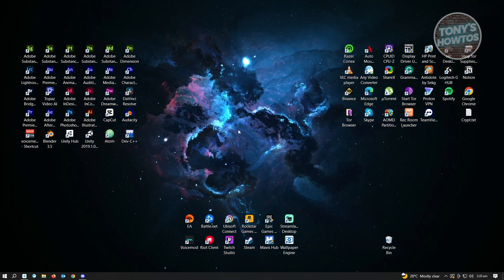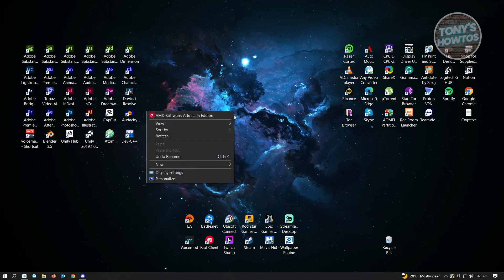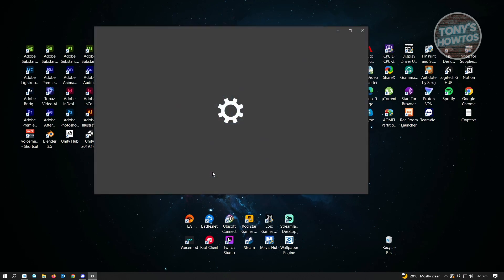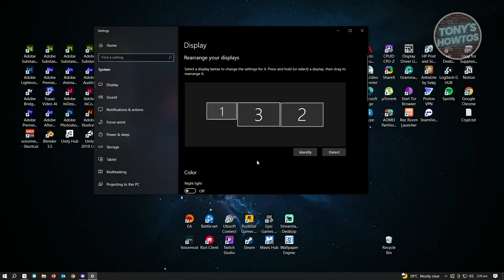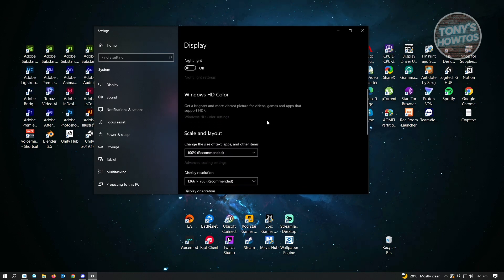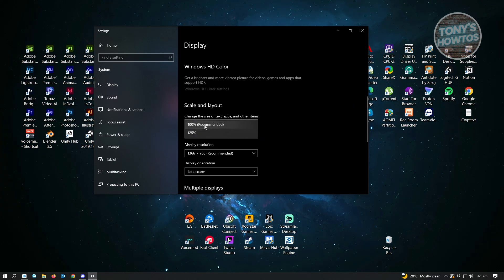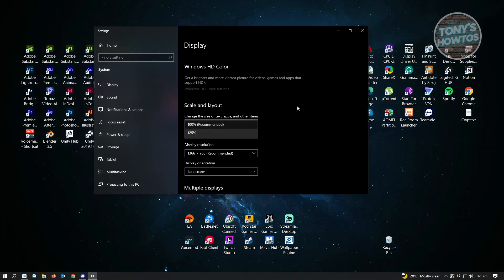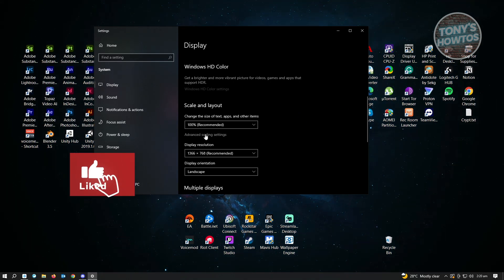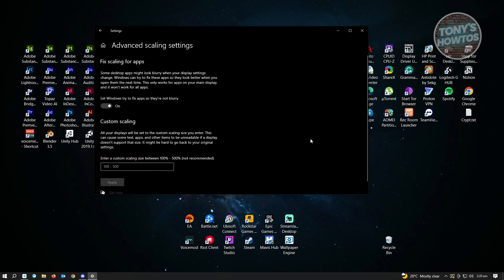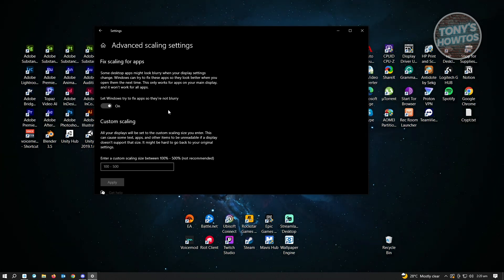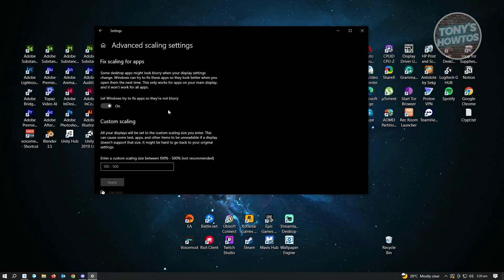Next, right-click on your desktop and go to Display Settings. Under Display Settings, we want to change a few things. Go to Scale and Layout and ensure you're using 100%, which is the recommended scale for your PC. Then click on Advanced Scaling Settings, and make sure the option to let Windows try to fix apps so they're not blurry is enabled — this will ensure your applications appear clear.